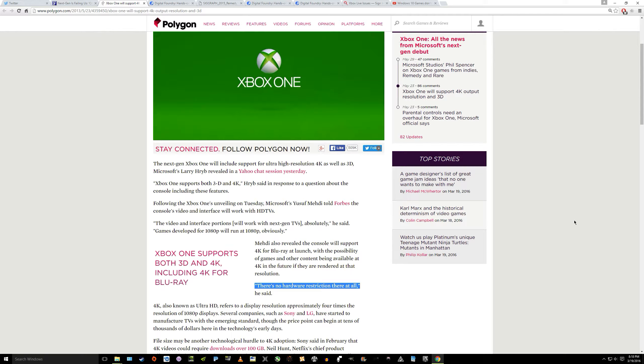This is the exact quote from the article: Mehdi also revealed the console will support 4K for Blu-ray at launch with the possibility of games and other content being available at 4K in the future if they are rendered at the resolution. Quote, there's no hardware restriction there at all, end quote. This was Yusuf Mehdi from Xbox telling Polygon this a couple years ago regarding the Xbox One, just ahead of the launch.